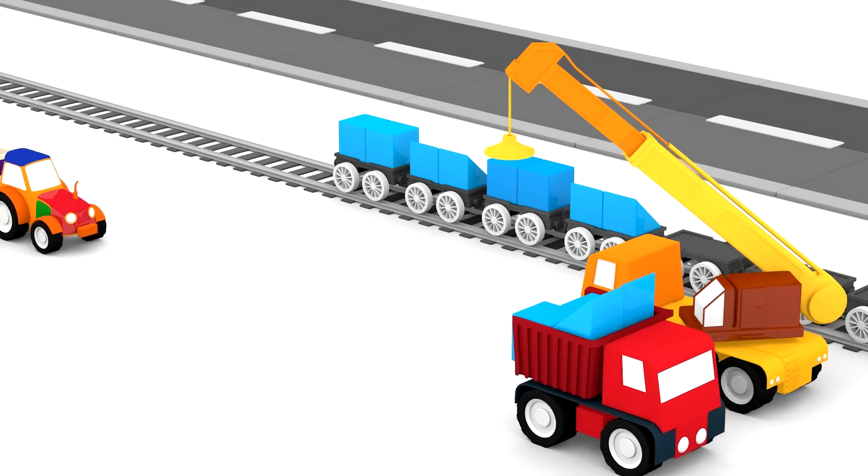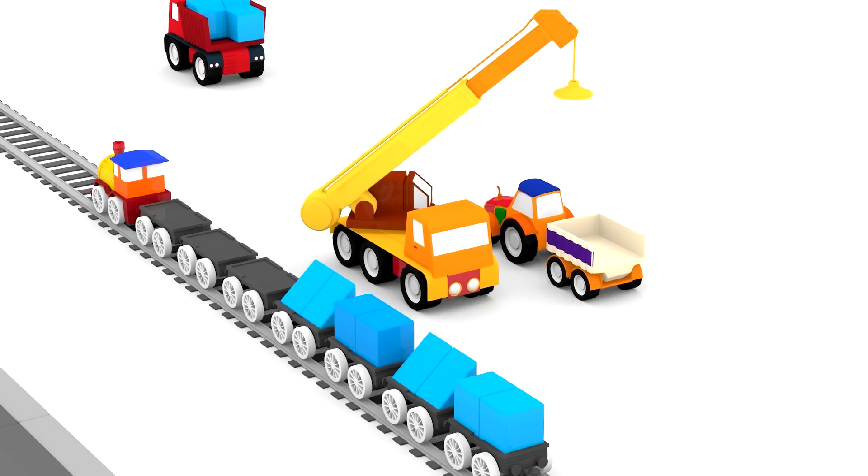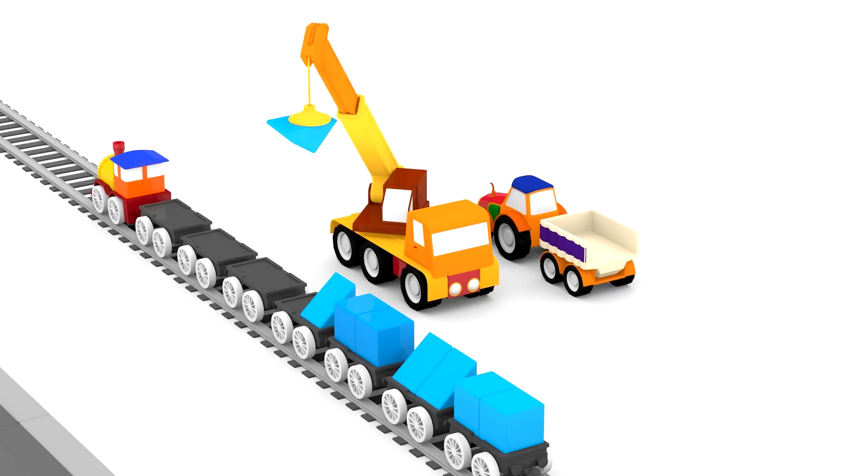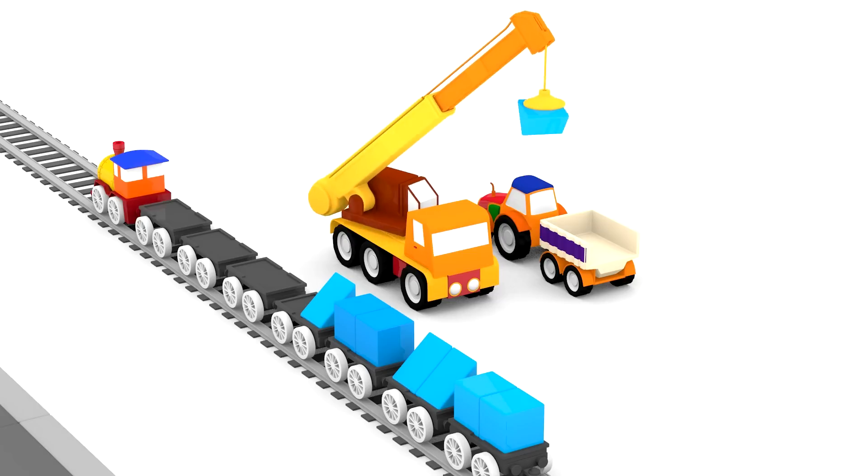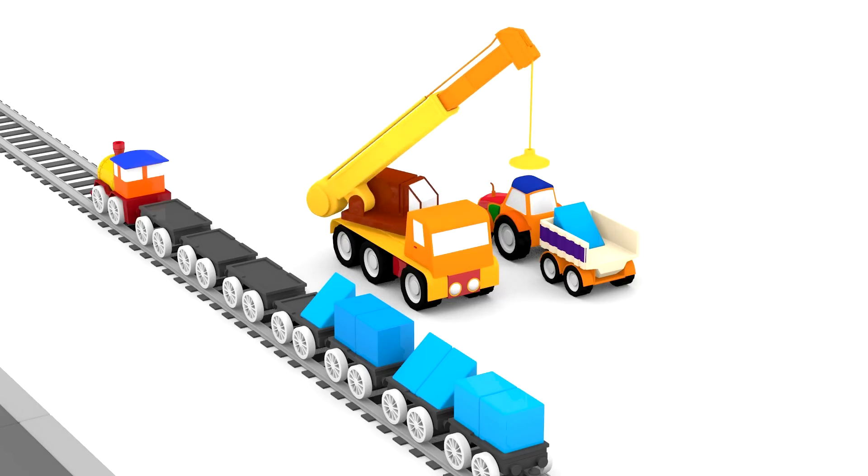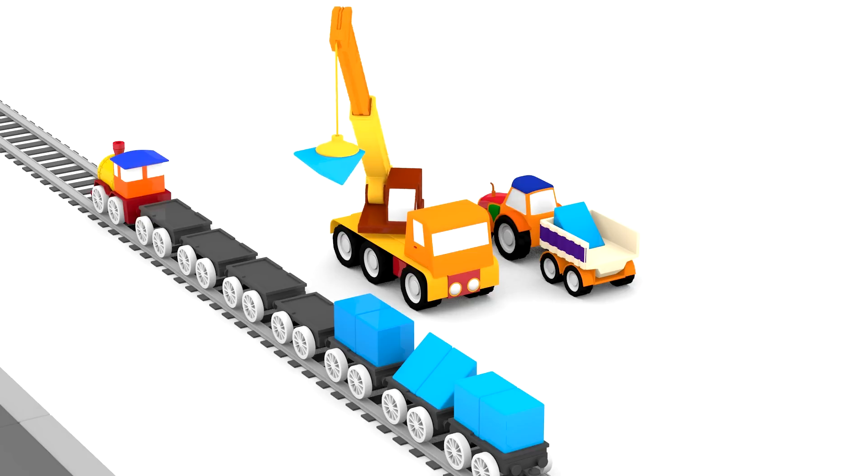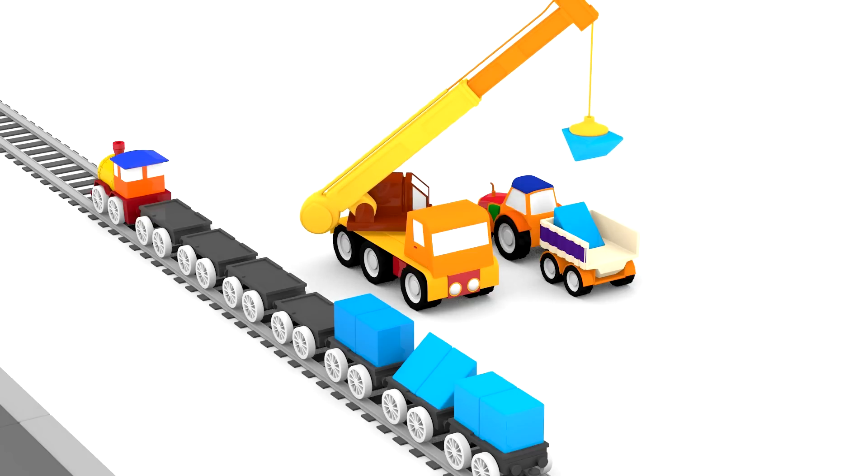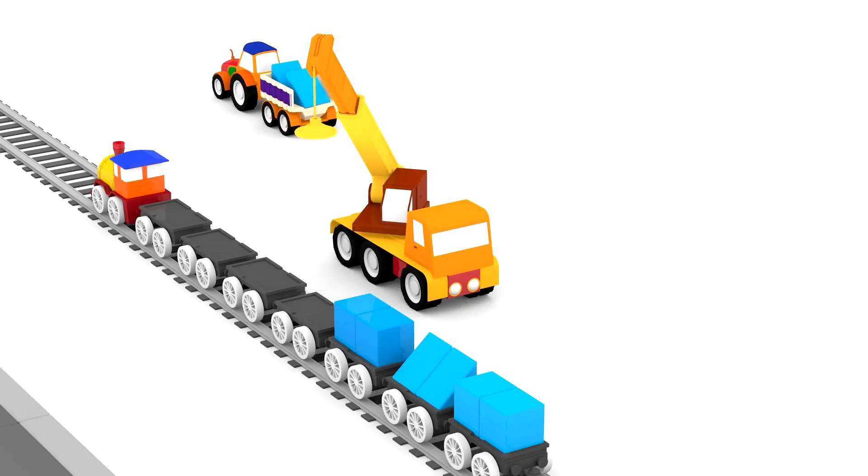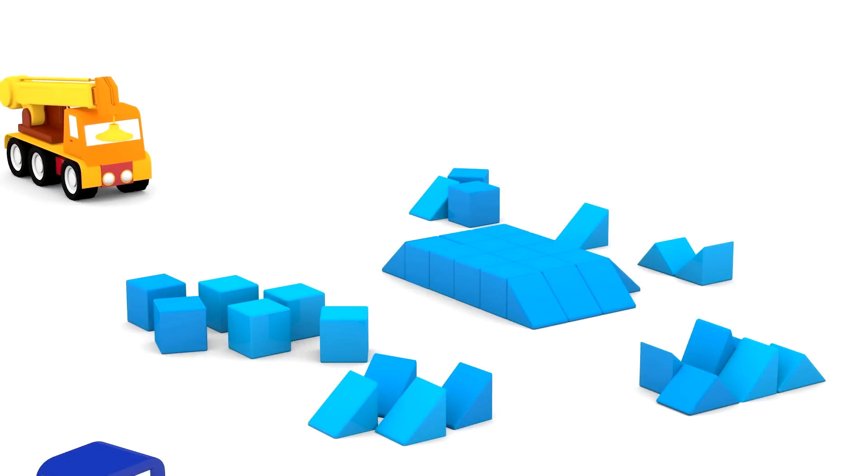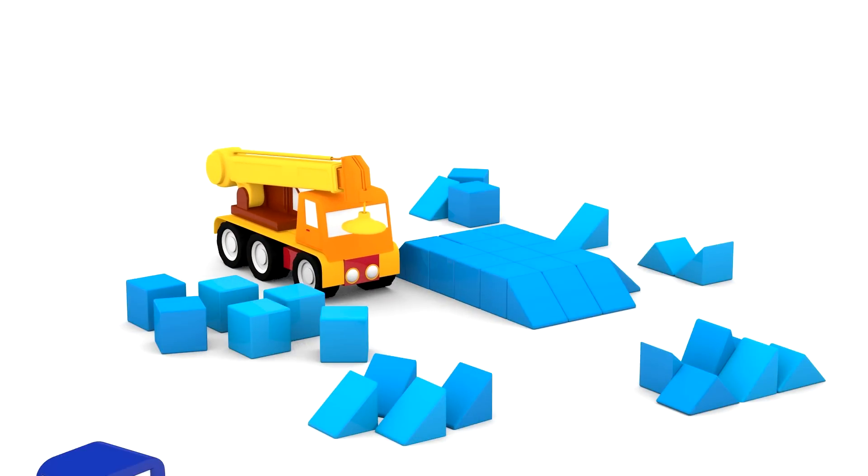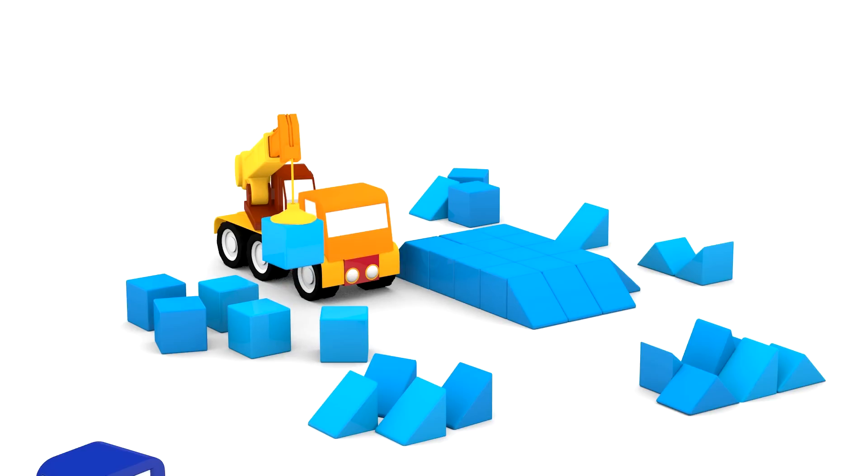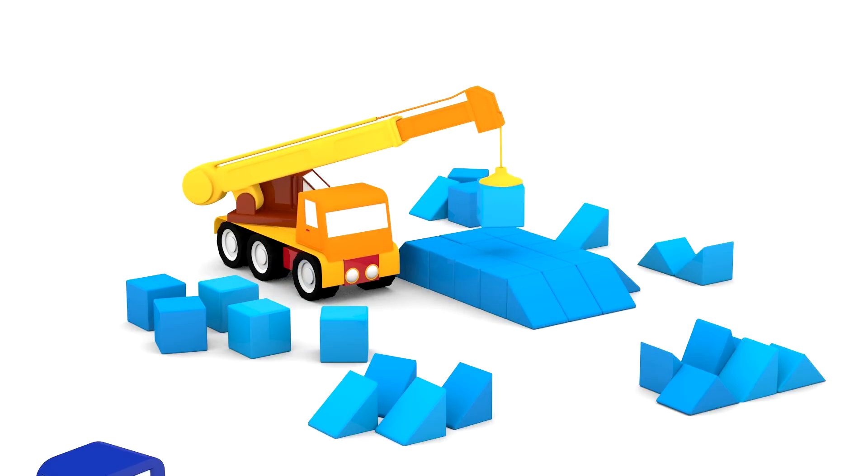Now the tractor is back to help. I wonder what the cars will build. What do you think?